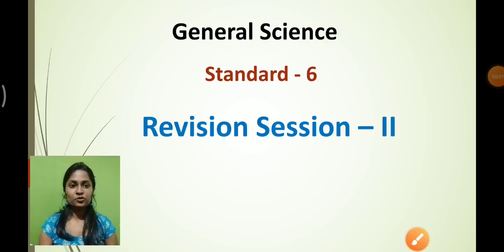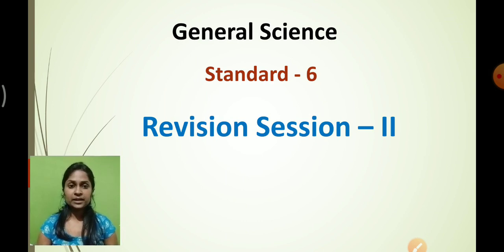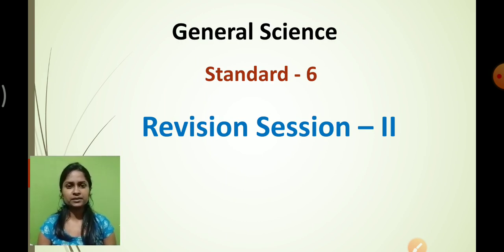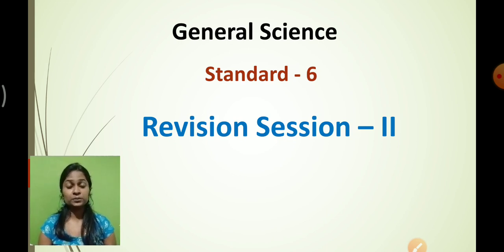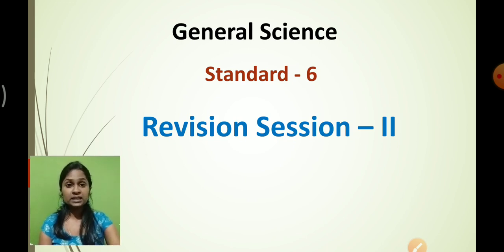Welcome back to the revision session part two. We had learned the objective paper pattern and discussed certain things. Let's revise once again the topic which we started: natural resources — air, water, and land. In the last session we had discussed a little bit of that topic, so now let's discuss further.